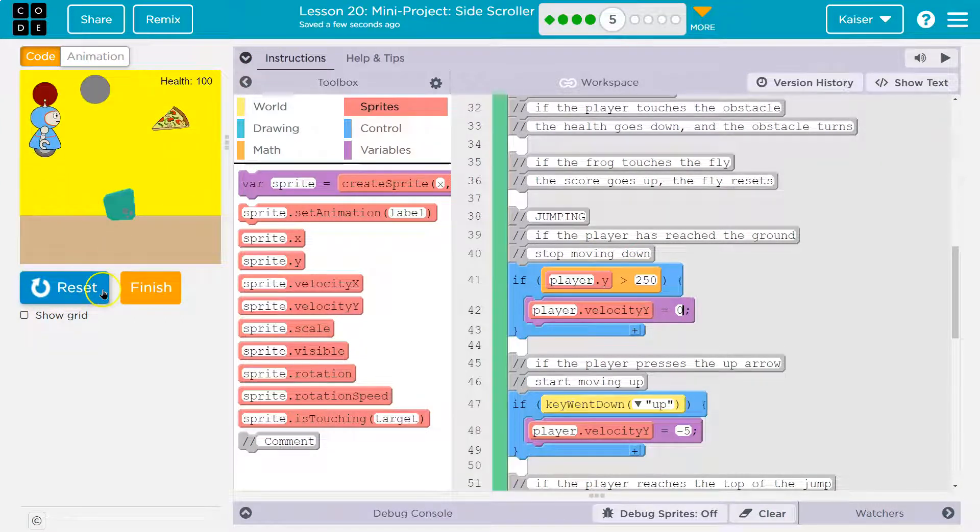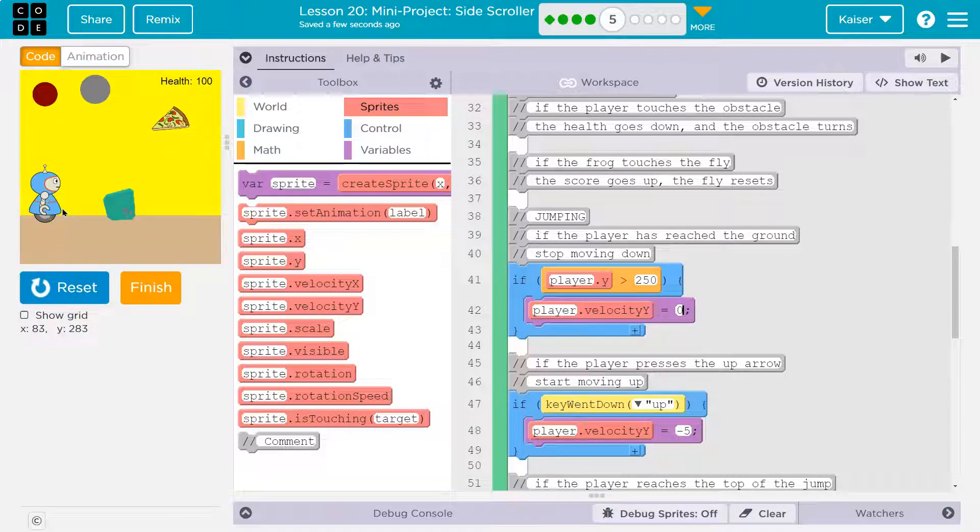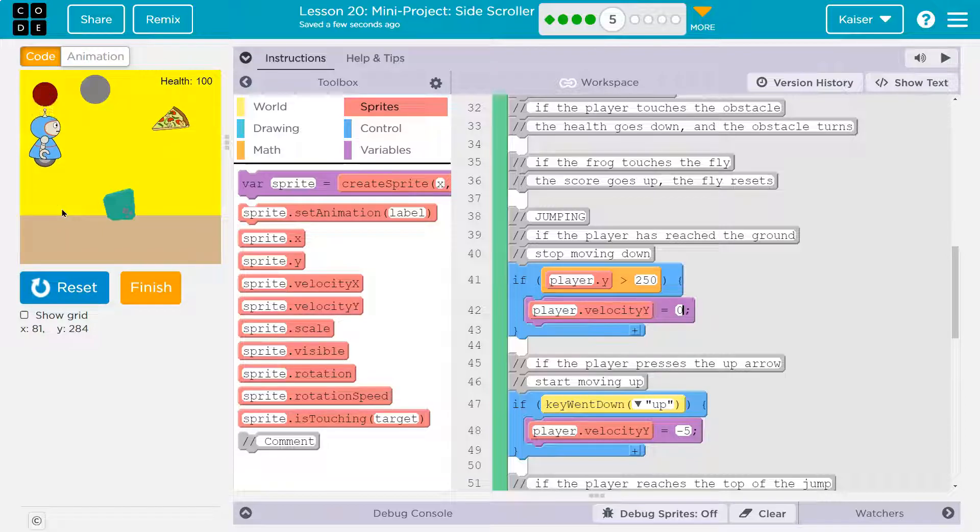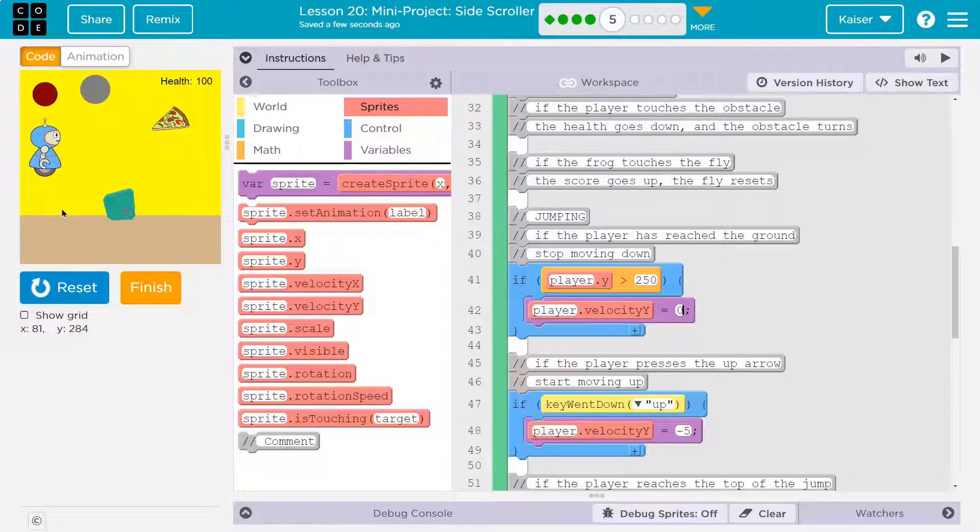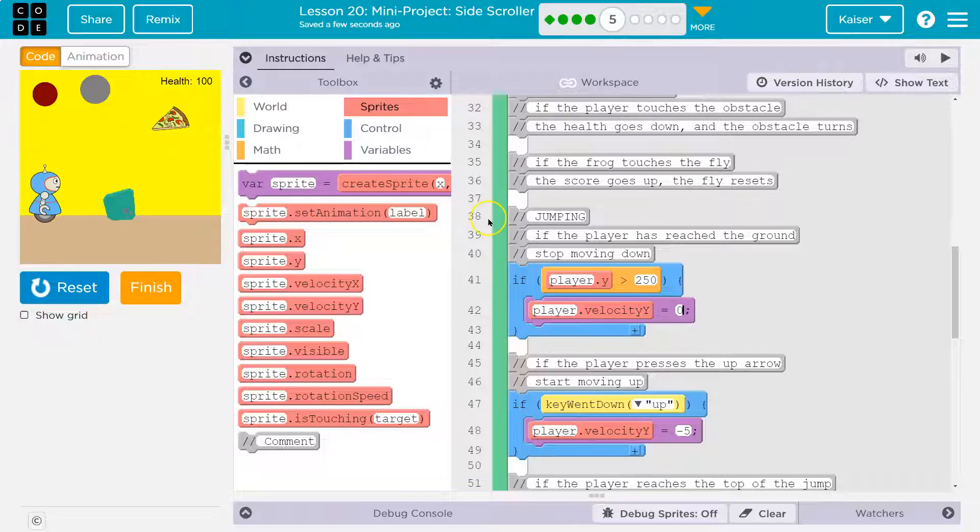I mean, up. The problem for this right now is if I hit up, I'm going to hit up again, hit up again, hit up again. Right? It's kind of a cheat in a way. And we want to prevent that.